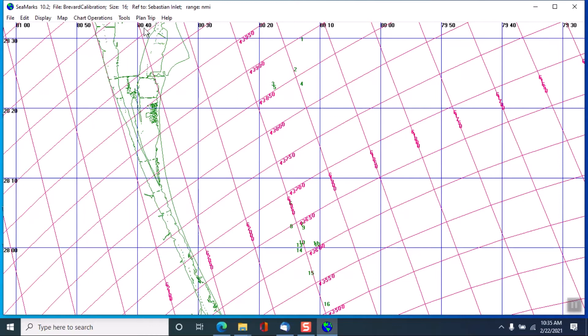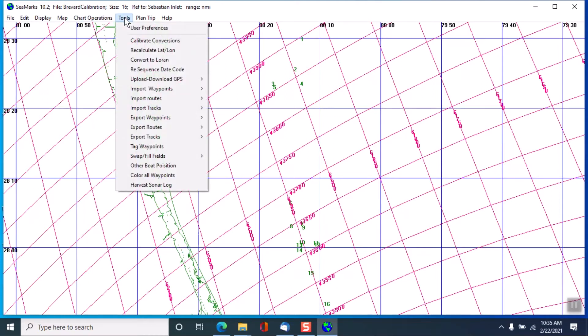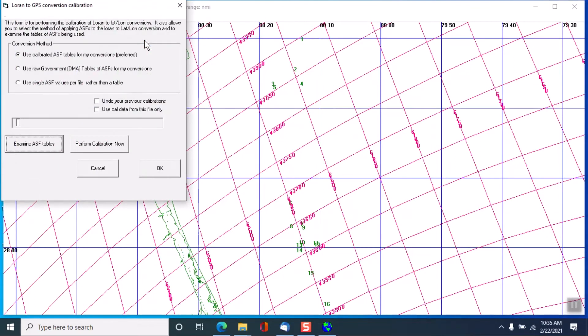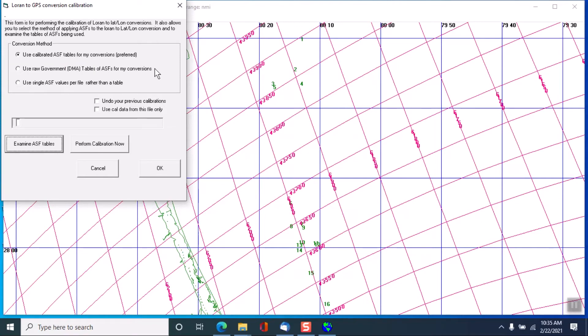So to start the calibration process, we go over to the tools menu and we select calibrate conversions. Now we have some choices here, the calibration method. You will want to use the first one as appropriate. You could use the government DMA tables, the defense mapping agency tables.